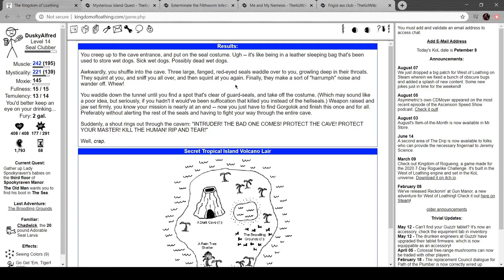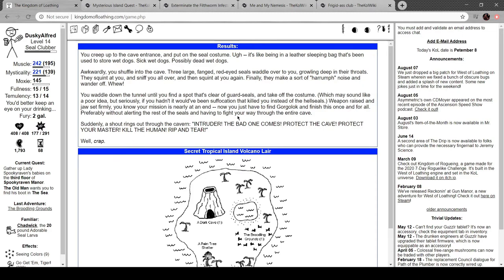Whew. Waddle down the tunnel. You need to find a spot that's clear of seal guards and take it off, which may sound like a poor idea, but seriously, if you hadn't, it would have been suffocation that killed you instead of hell seals. Weapon raised and jaw set firmly, you know your mission's nearly at an end. You have to find Gorgolok and finish this once and for all, preferably without alerting the rest of the seals and having to fight your way through the entire cave.